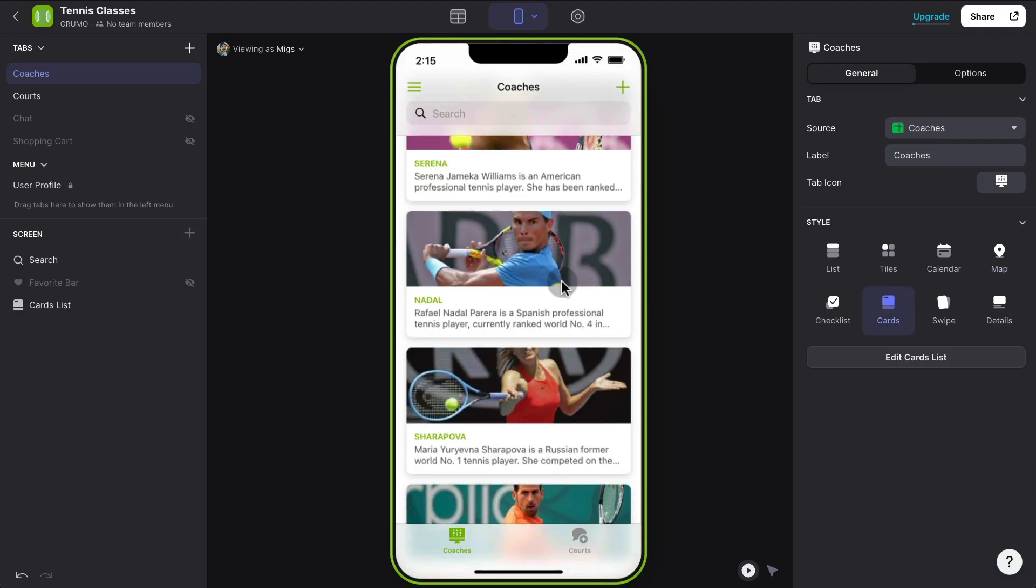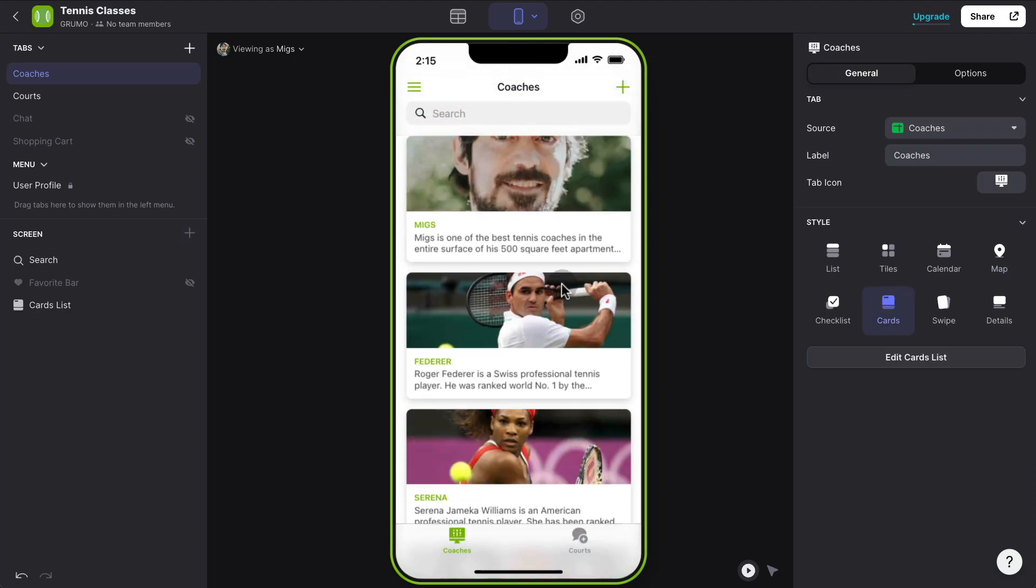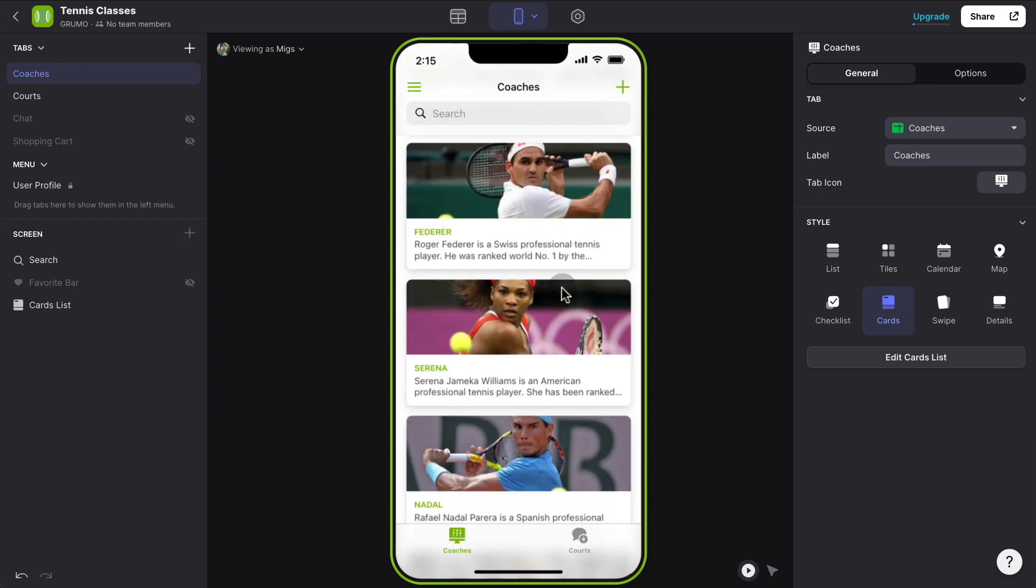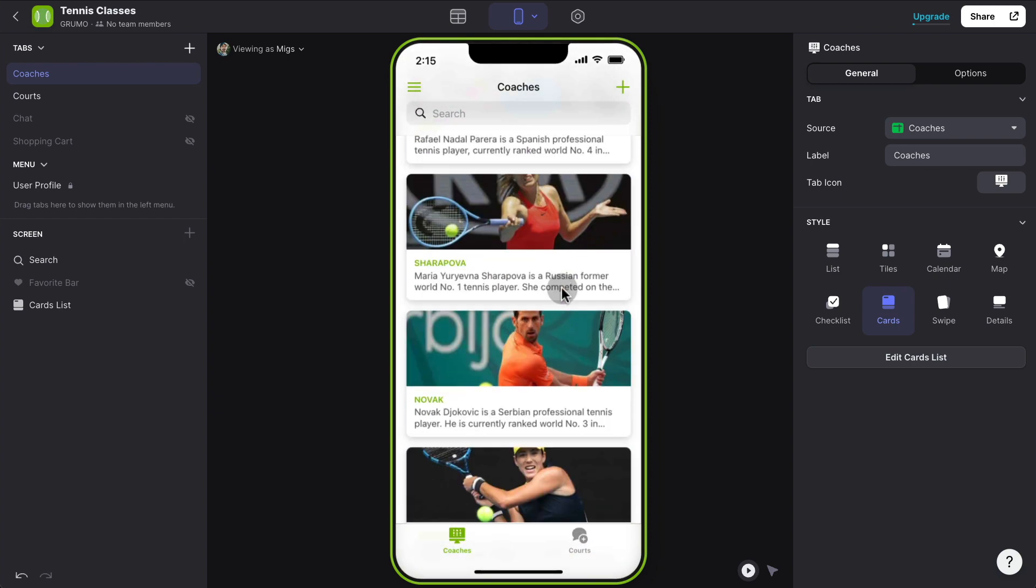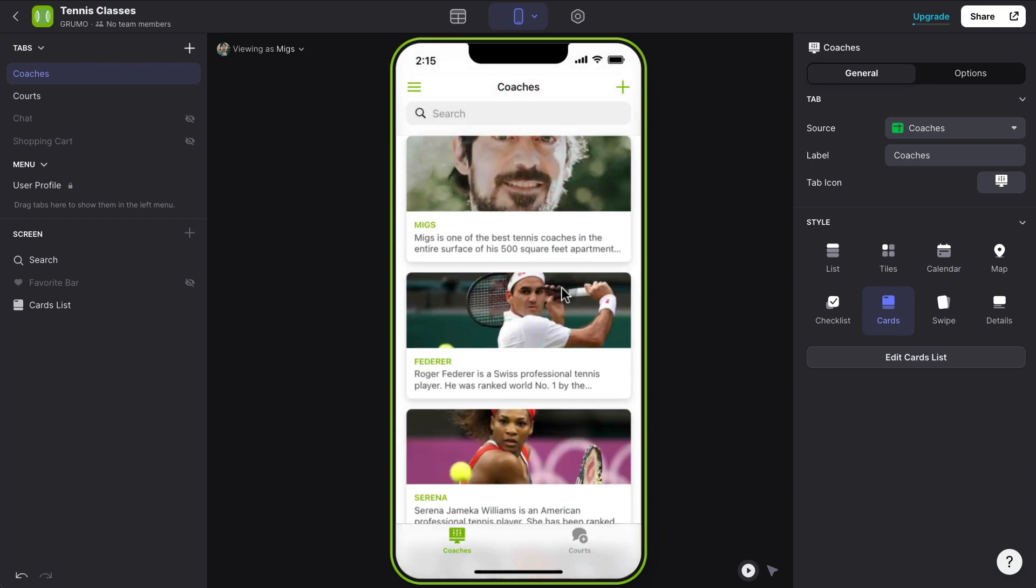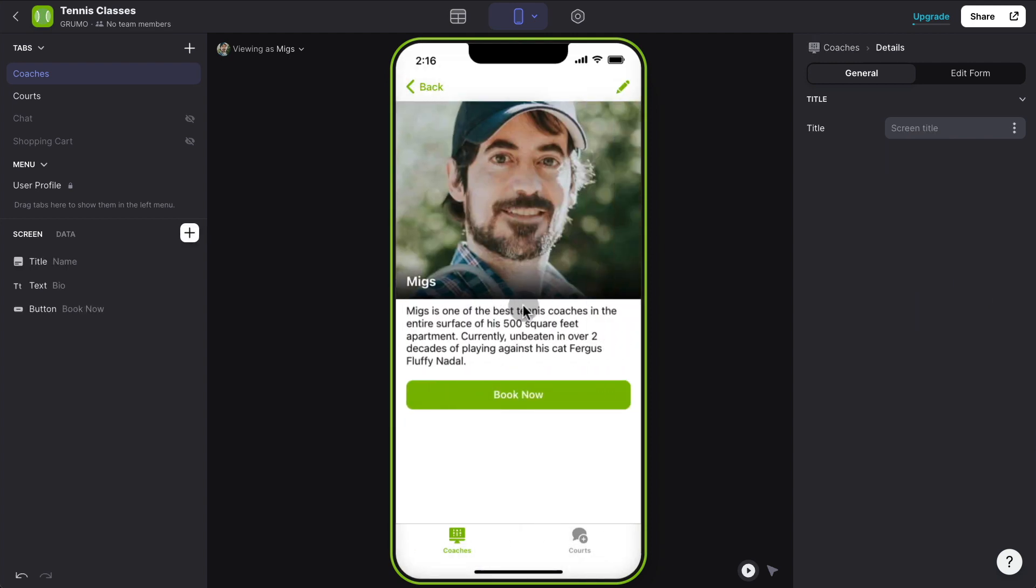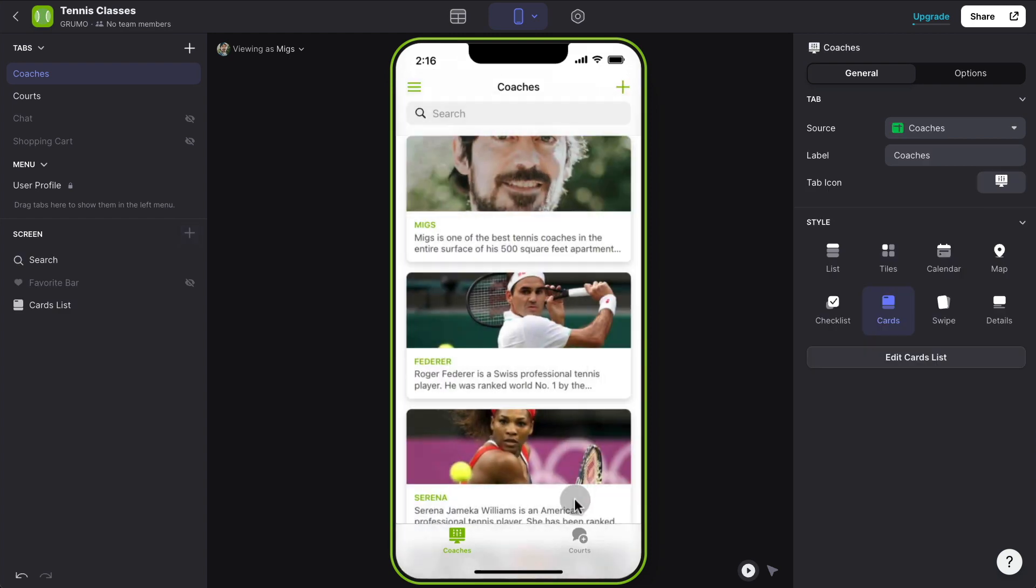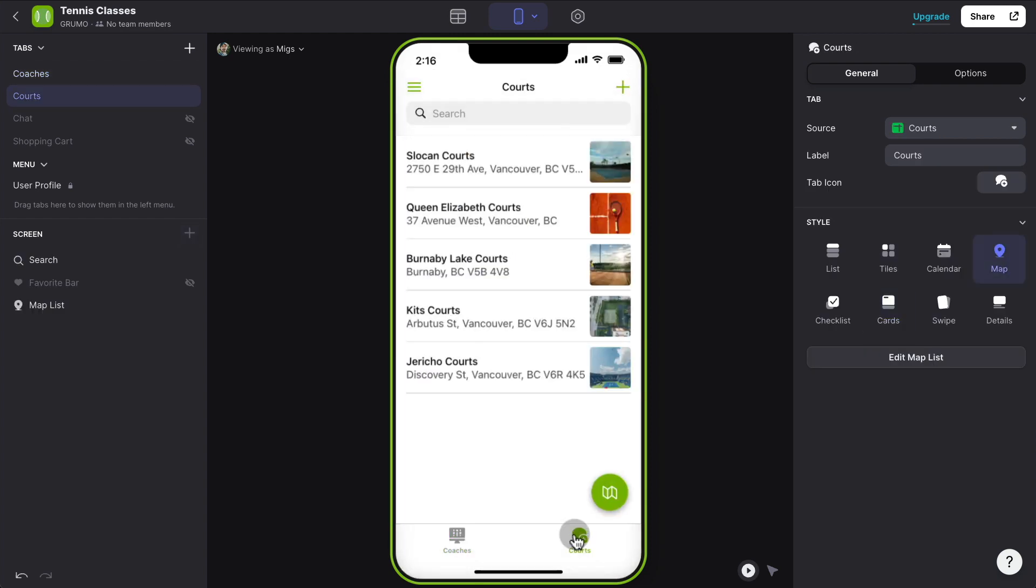So one thing you may want to do is assign different courts to different users. And for that, we're going to use relations. We're going to link users or coaches to whichever courts that they teach on. So how do you do that? How do you display here, for example, that I'm teaching on one of these courts, on the Slocum Courts. By the way, these are real courts here in the Lower Mainland in Vancouver.